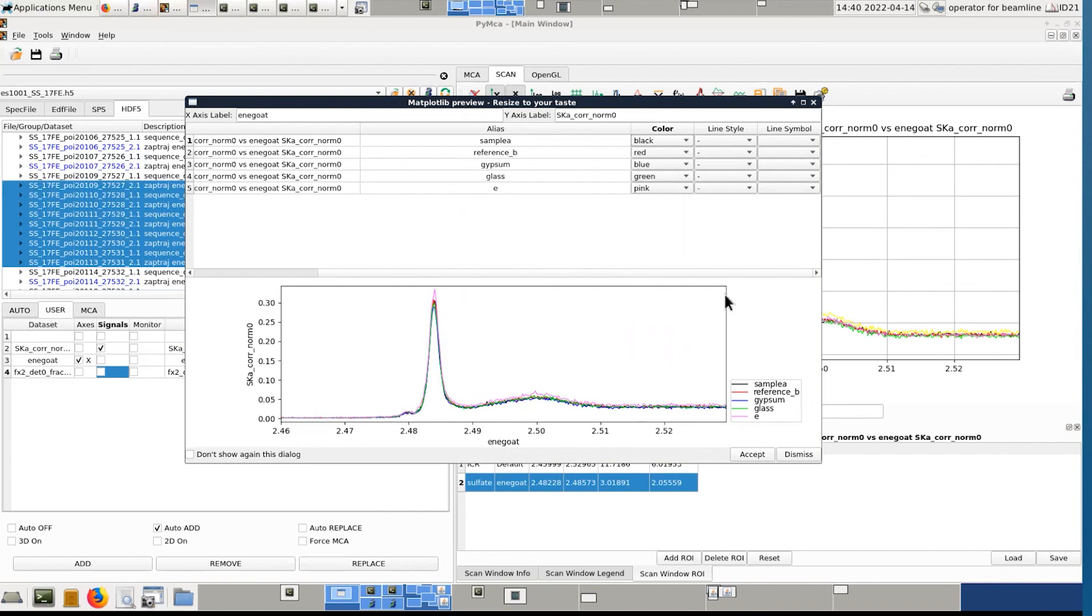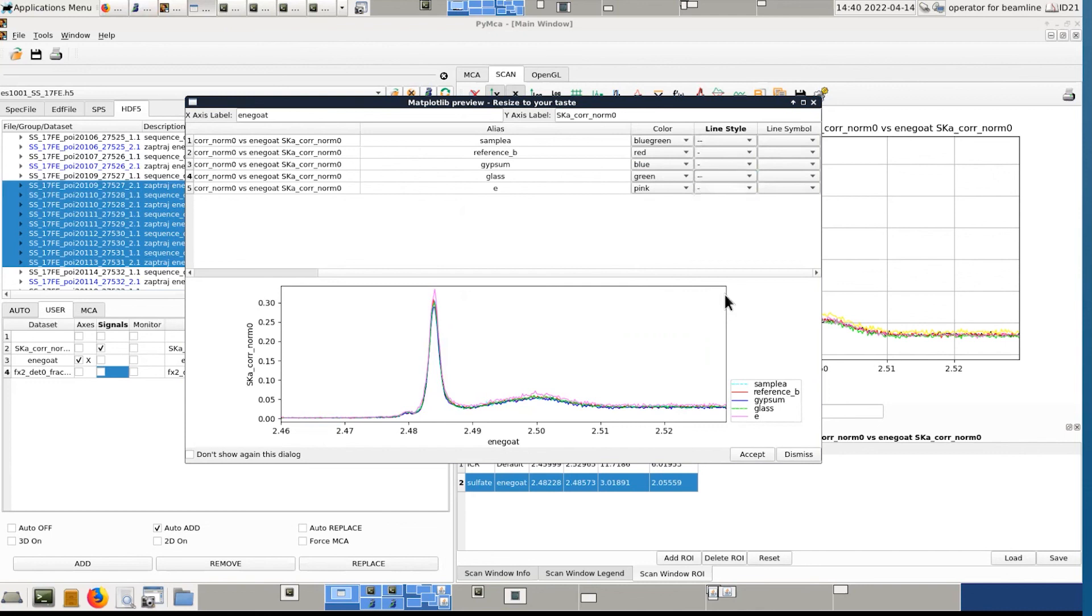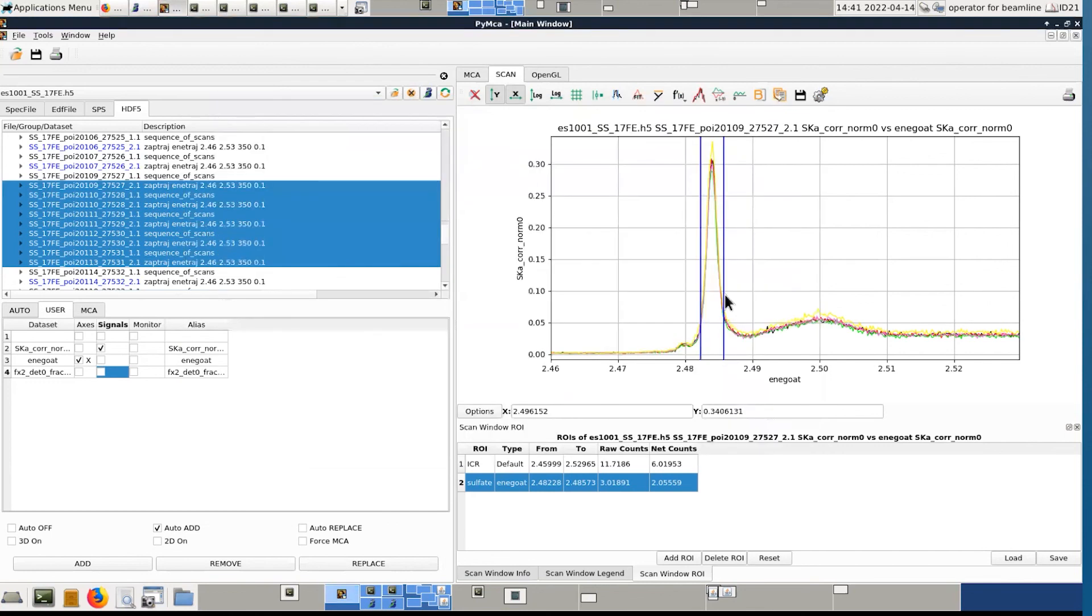You can change the color yourself. You can change the style of the line. One by one. The line symbol as well. And that's it. So, and this way you have somehow something that you can put in a report. Then you click on accept if you are happy with the results.